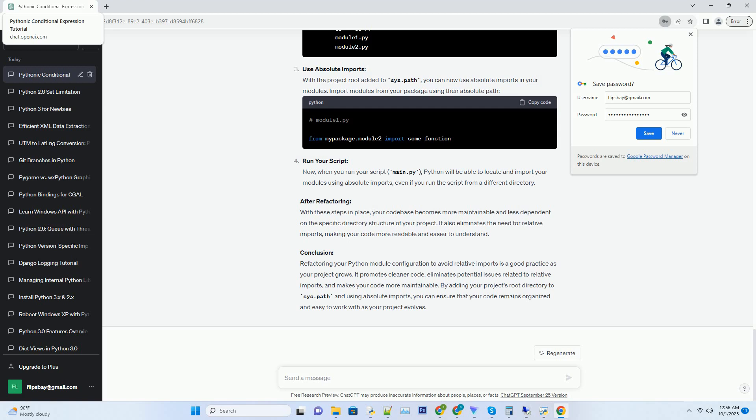Use absolute imports. With the project root added to sys.path, you can now use absolute imports in your modules. Import modules from your package using their absolute path.